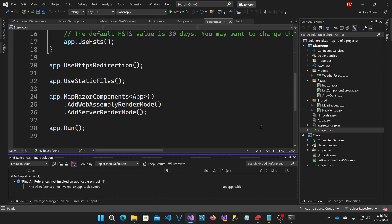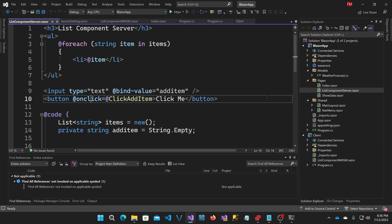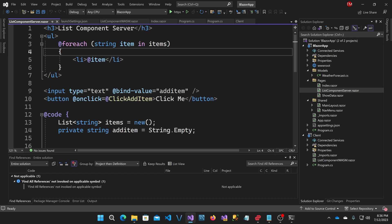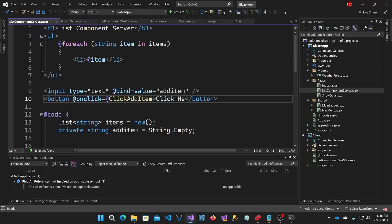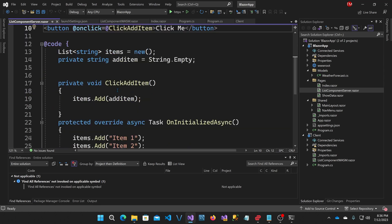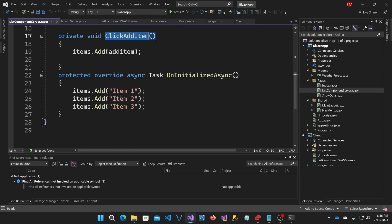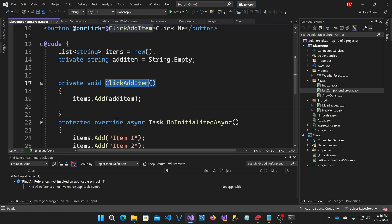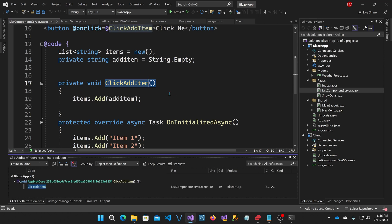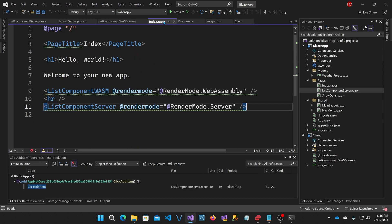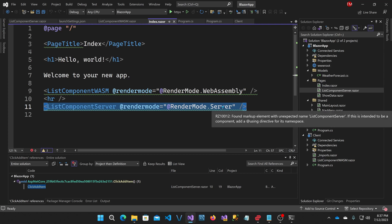Now let's look at the component itself and I'll look at the server rendered one first. That's list component server. It really is just a loop over a collection of strings that creates an unordered list in HTML with an input that is bound to an add item string and an on click for this button that's bound to this click add item. So on initialization, it adds the three default items and then when you click, it adds the additional item that was typed in the box. So back on the index page, it's able to load that component here and use server rendering for that.